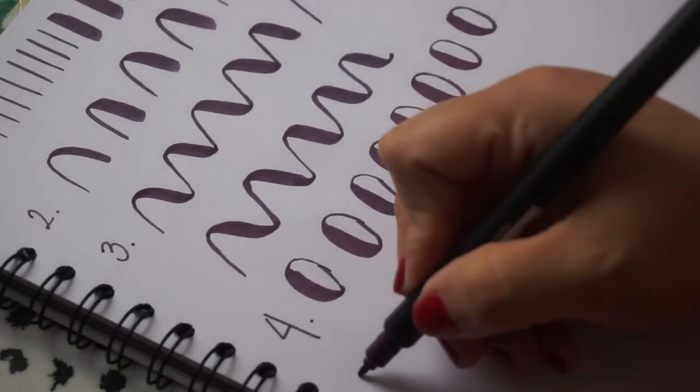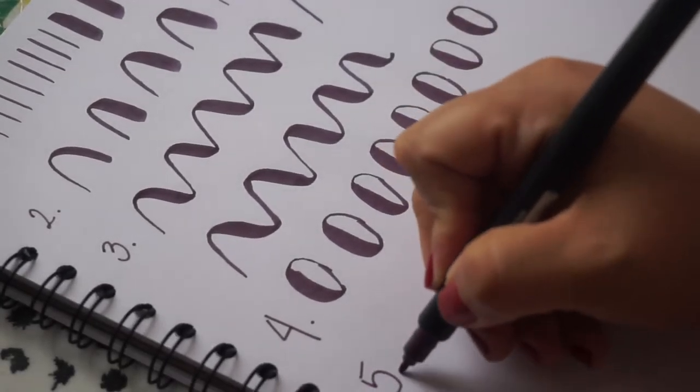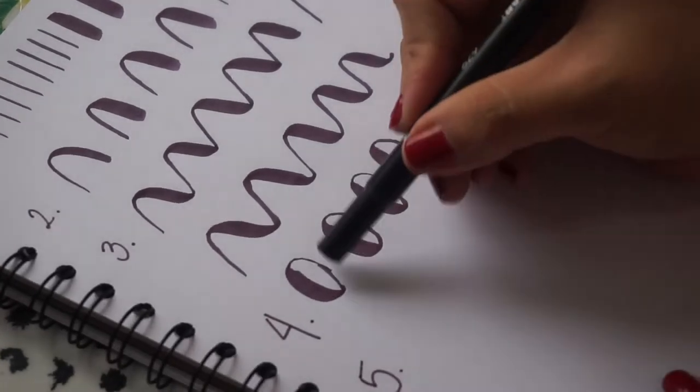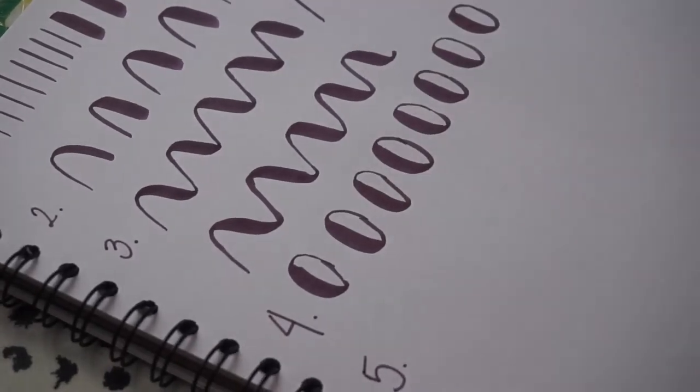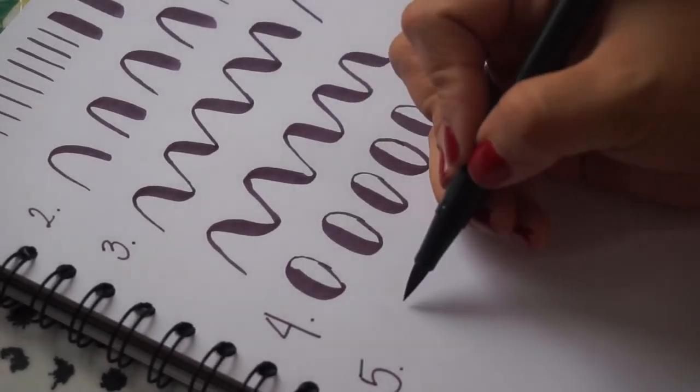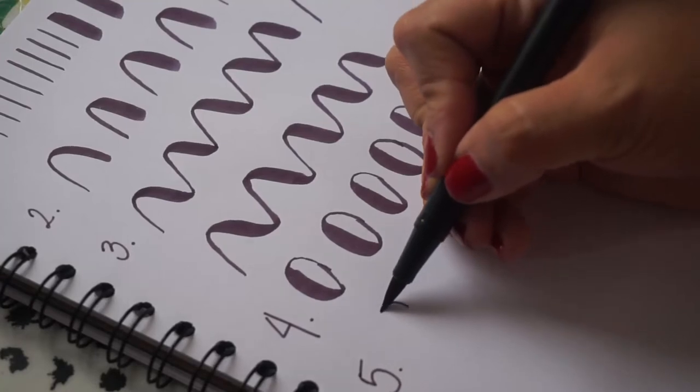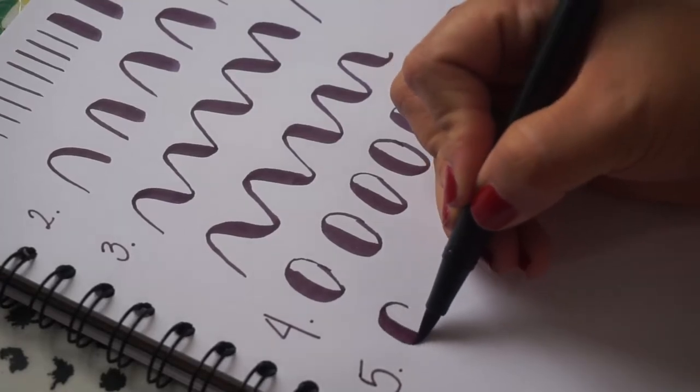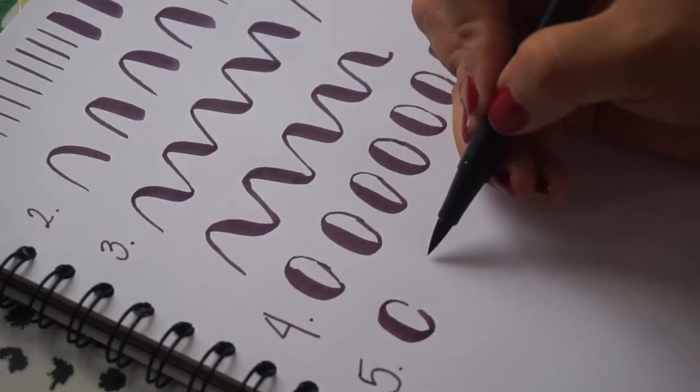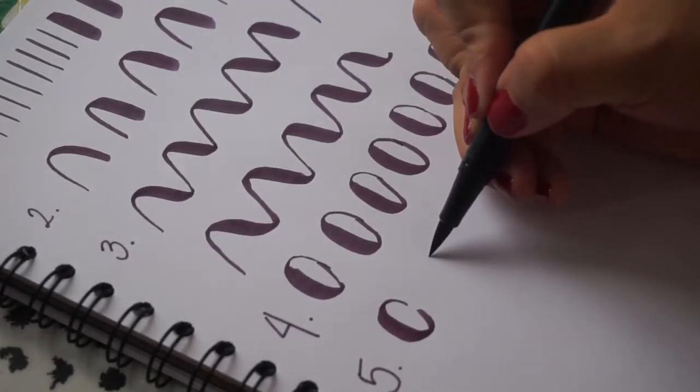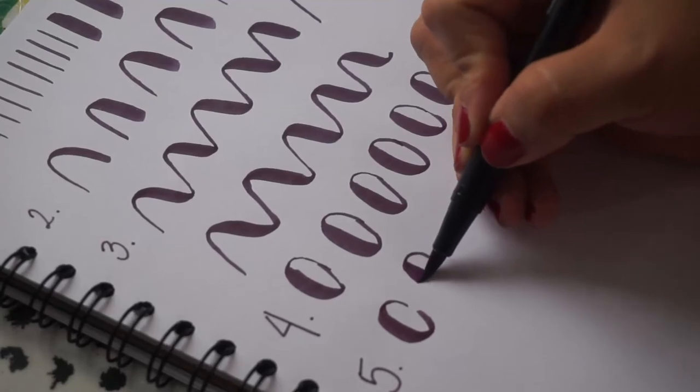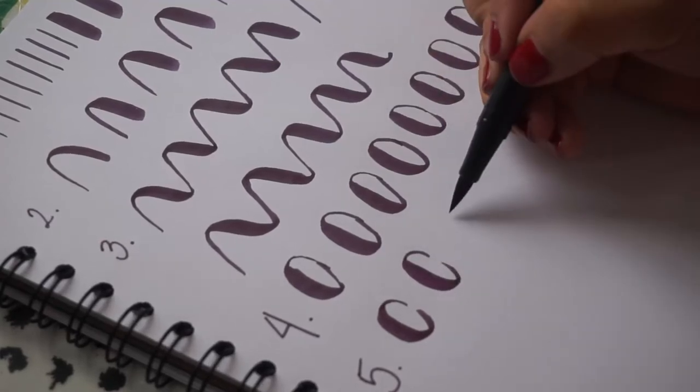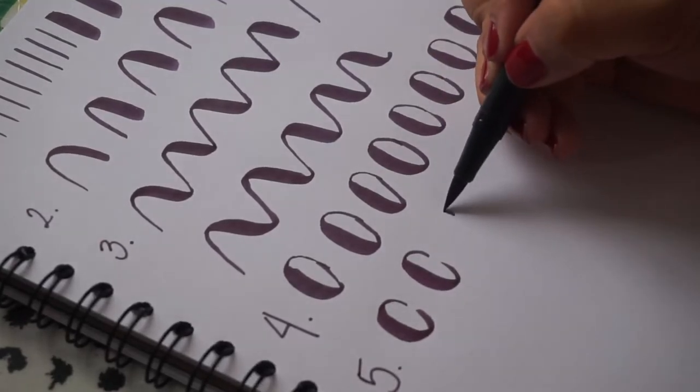Ahora, el quinto ejercicio sería no cerrar la O, sino hacer como una C. Igual empieza en delgado, baja grueso y sube delgado.